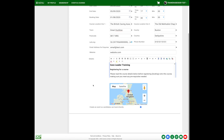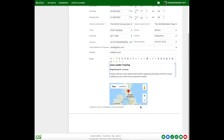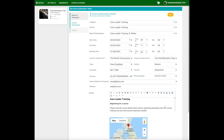Bear in mind that this information won't get emailed to a candidate — it'll only appear in the course description. At the bottom there is a tick box that's automatically ticked, which advertises the course on the system's web page. If you're running a private course or one that's full, it's worth coming down and unchecking that box so the course isn't advertised.